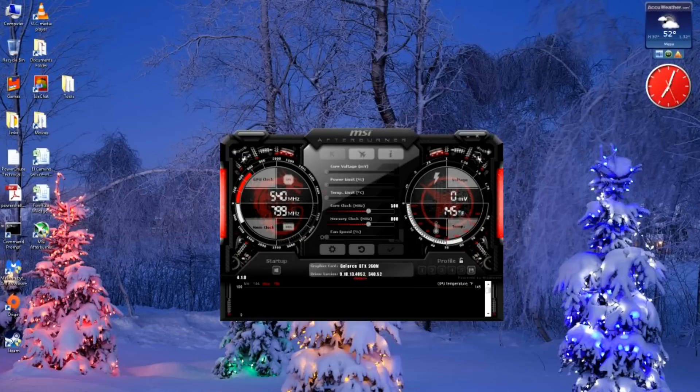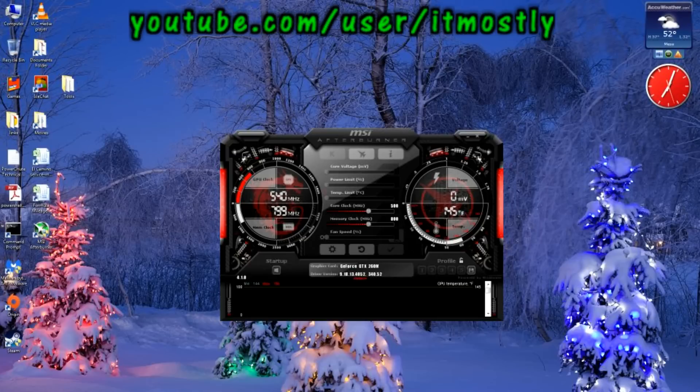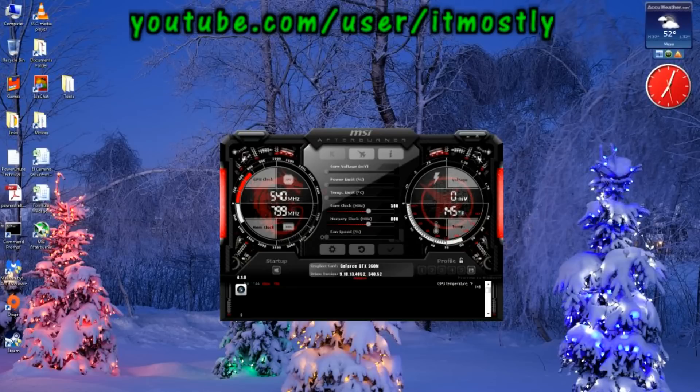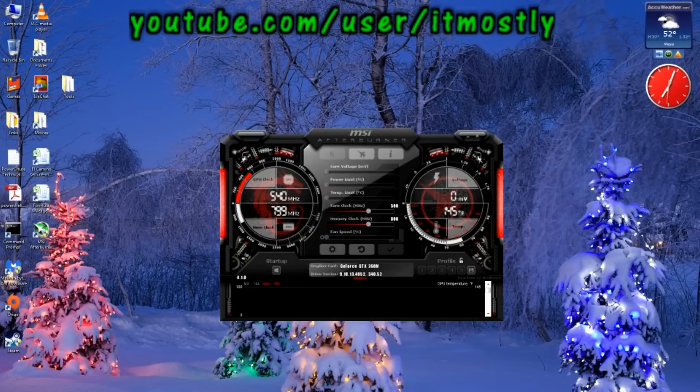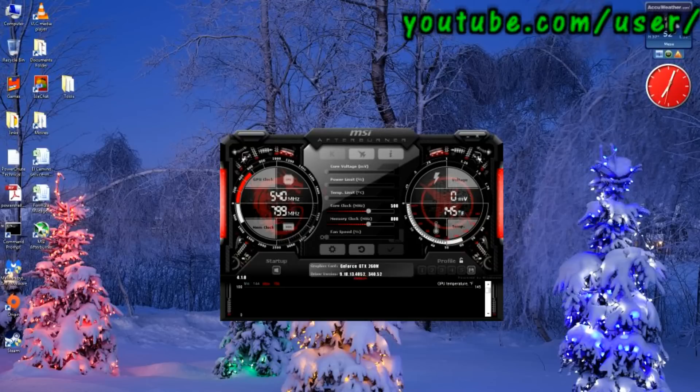I actually prefer Afterburner even though I own a copy of Fraps, because you can make smaller files. If you look in here, you can go into settings, and when you do video capture, you can set your buttons, full frame, half frame, whatever you want. You have more control over the size of the files.